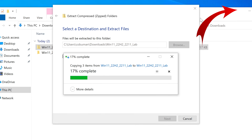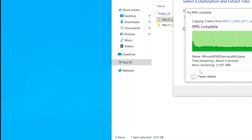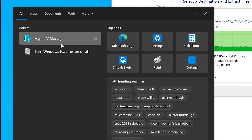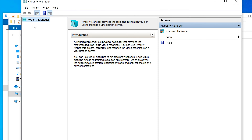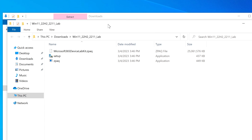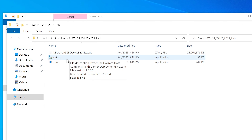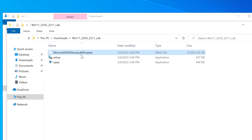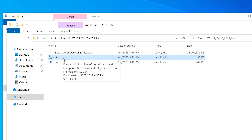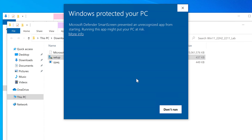After unzipping, there are a couple more steps that are critical — don't skip them or it won't work. You can already see Hyper-V Manager is installed; right now it's empty, but once we set everything up, all the virtual machines will appear there. The unzipped folder is about 25 gigabytes and contains our setup.exe.